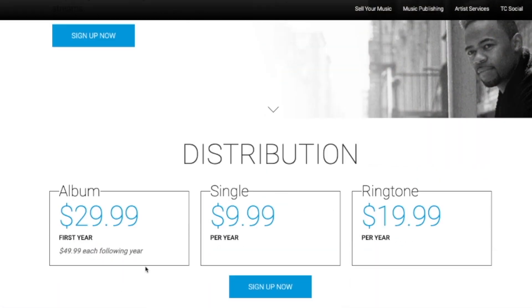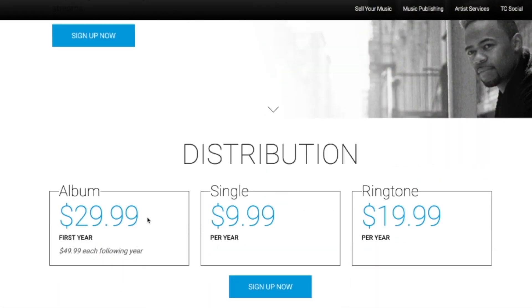Let's take a look at cost between TuneCore and CD Baby. There is quite a variance because they both lay out their cost structure in a very different way. TuneCore pricing falls on an annual fee per single or per album. You can release an album on TuneCore and pay $30 the first year, then $50 every following year.